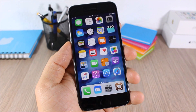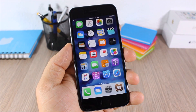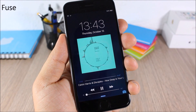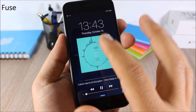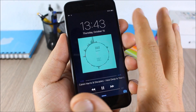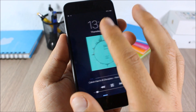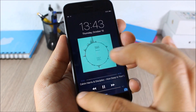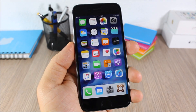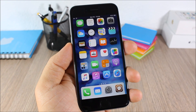Round Dock — this tweak adds rounded corners to the dock of your device, which looks pretty cool. Fuse — normally when you're playing music on the lock screen you only have media controls and no clock or date. This tweak adds the clock and date at the top and moves the media controls to the bottom of the lock screen.